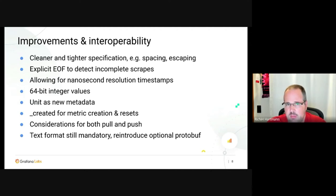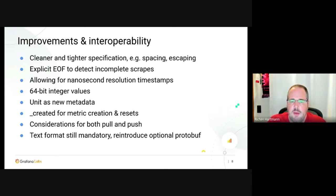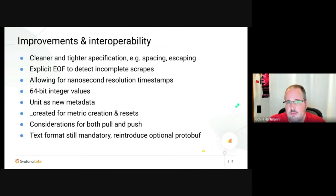Prometheus doesn't support push for OpenMetrics. The text format is still mandatory to have a baseline where you know things are working, and it keeps debuggability easy — you can always connect with a web browser and start reading. But we reintroduced protobuf for people who prefer it.